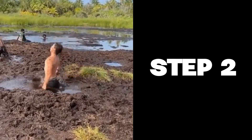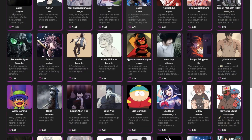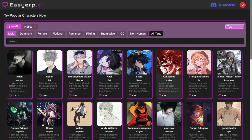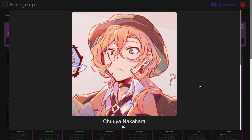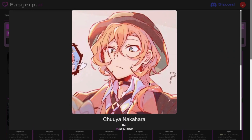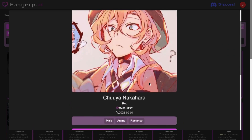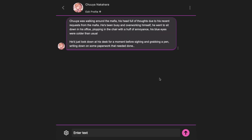Step 2: Come back to the Home page and select a character that you want to chat with. When you have selected a character, all you need to do is click on it, and then you will see the Preview box. Then just scroll down and press the Chat With button, and you will come to the Chatting interface.